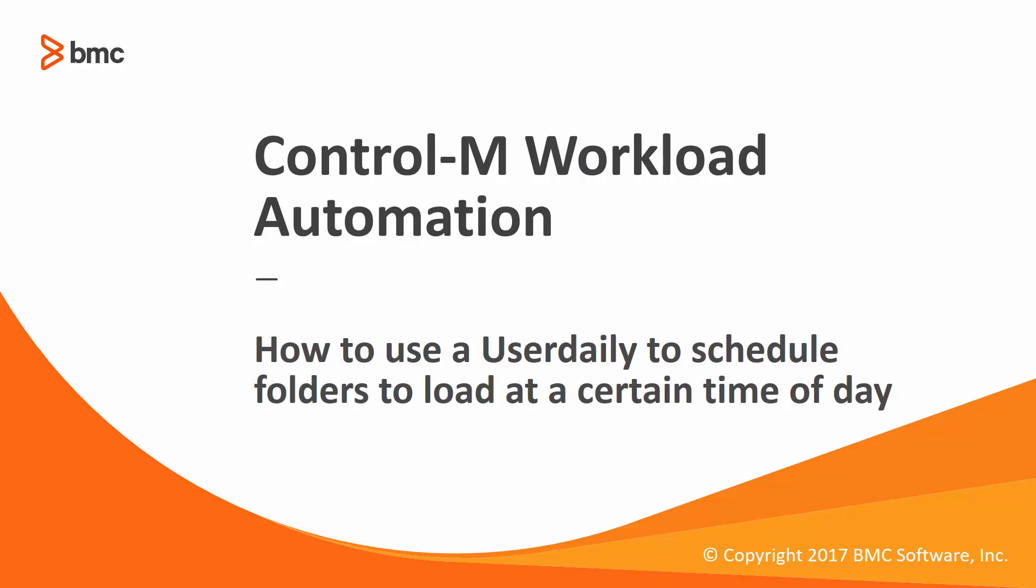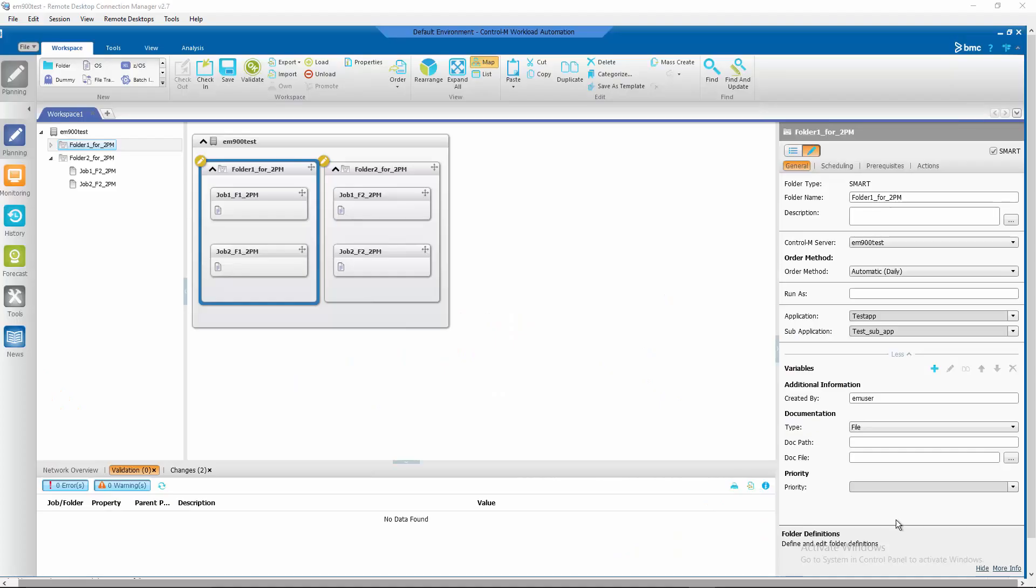Let us go to our Control-M Workload Automation GUI to begin our demonstration. Here's our sample workspace with two folders that are currently being ordered at New Day.